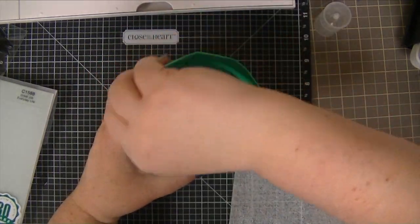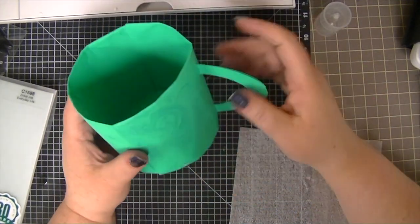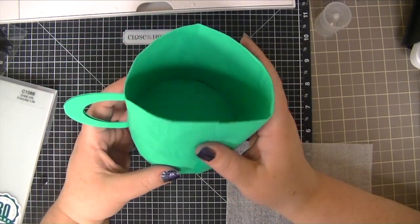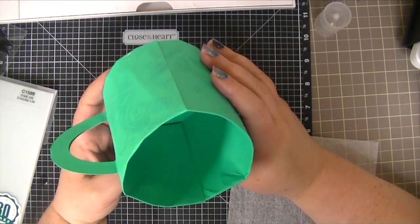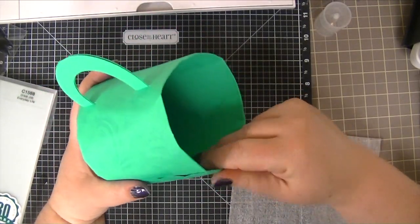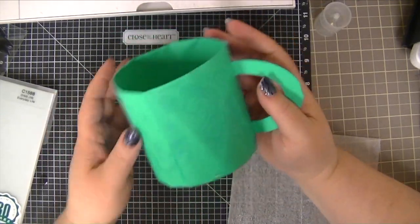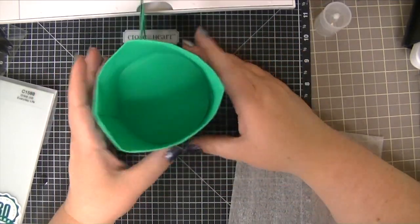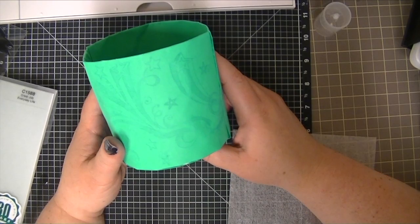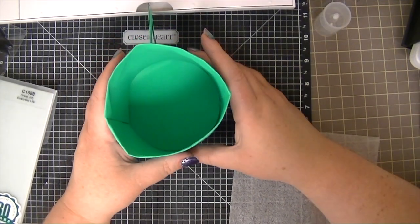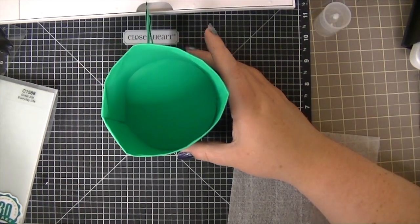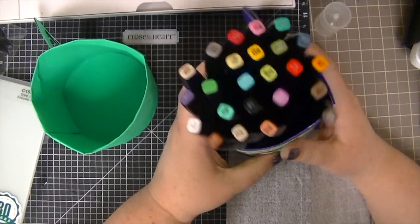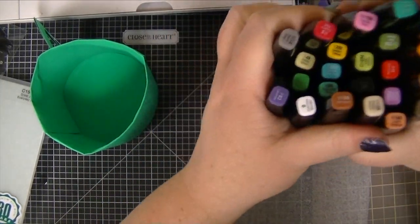And of course you can't drink coffee out of it, but you can hold pencils and stuff in it or your tools or your markers. All these will fit inside.